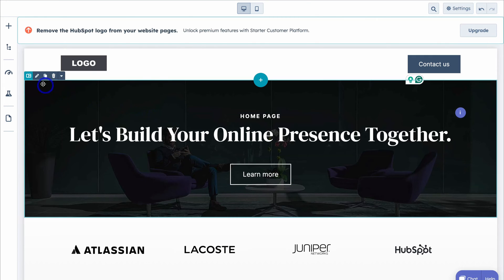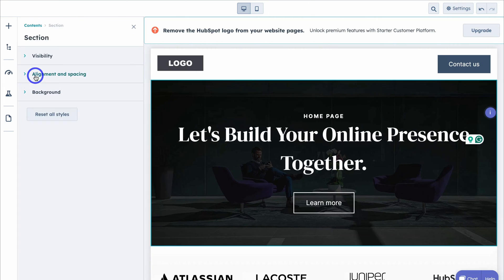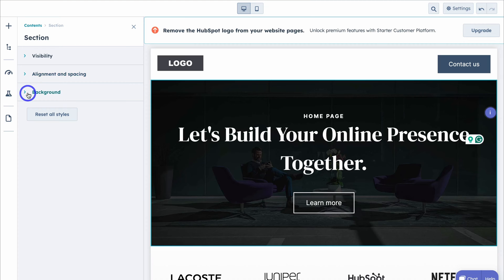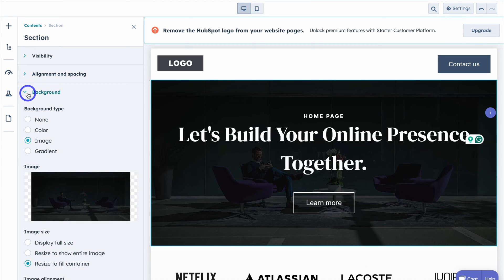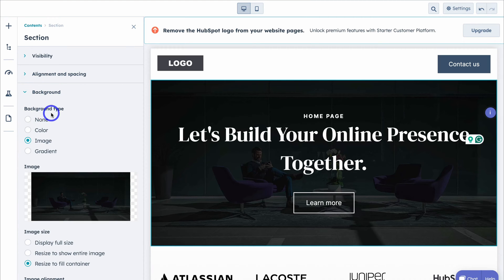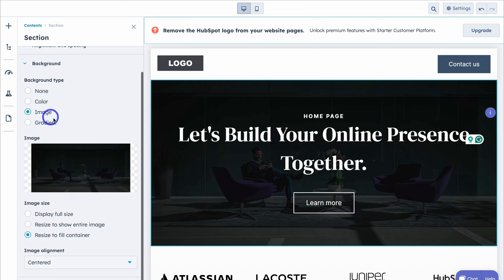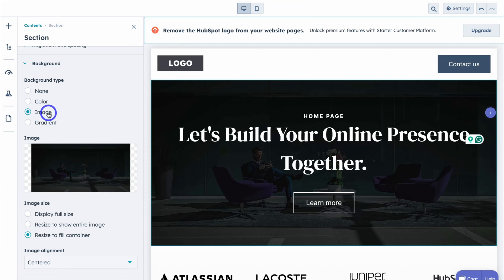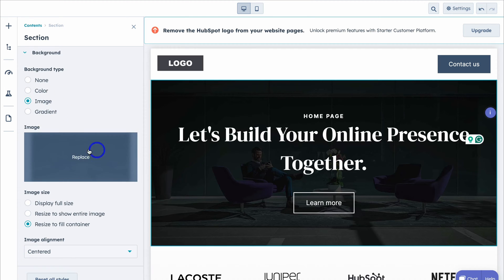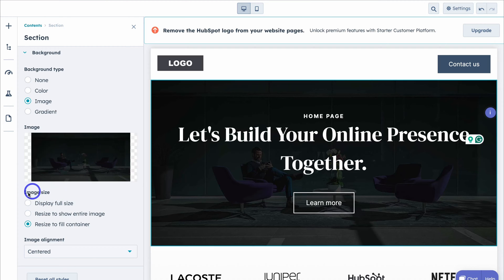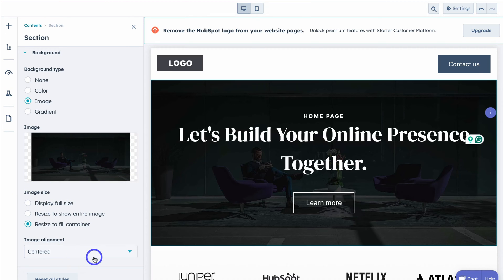Let's customize this section. Simply click on Style Section, then come down to Background. You can see we have background options for this section — we can change the background by adding a color, gradient, or an image. You can see we have an image here which we can replace if we like, and then we can choose the image sizing as well as alignment.